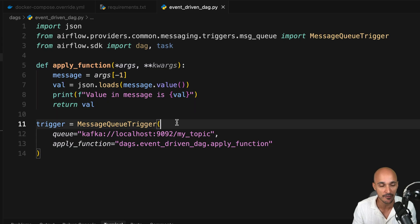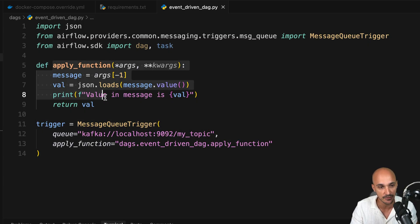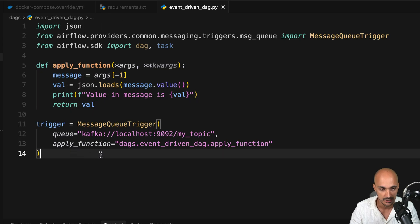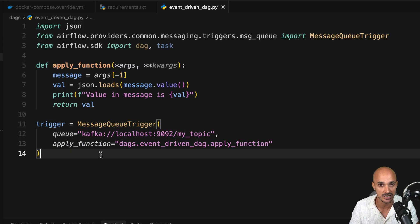At this point, you have successfully created a trigger that listens to messages from a Kafka queue — specifically from this Kafka topic — and a function applied to every message to transform them into a Python dictionary. The next step is to create an asset, because we want to trigger our data pipeline as soon as a message is received, and to do that you need to schedule your data pipeline on an asset. That asset will correspond to a message in the queue.